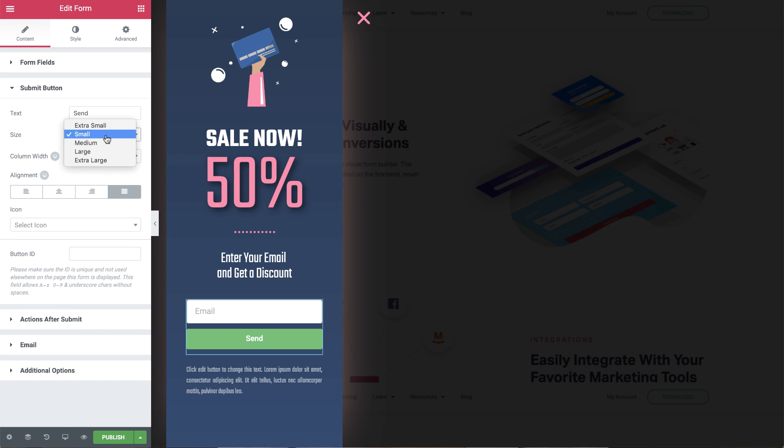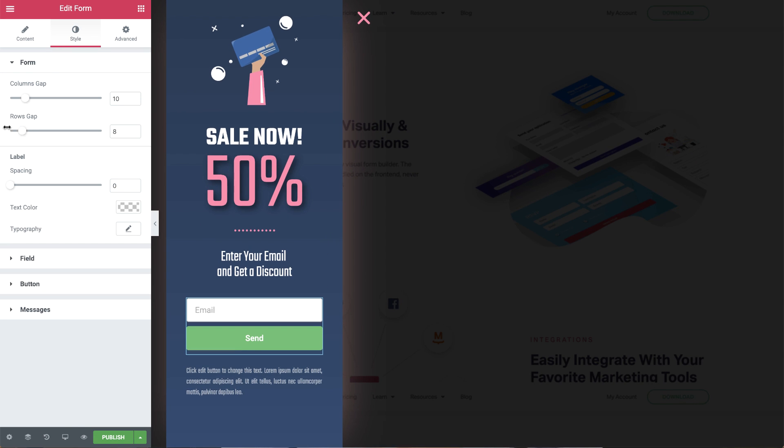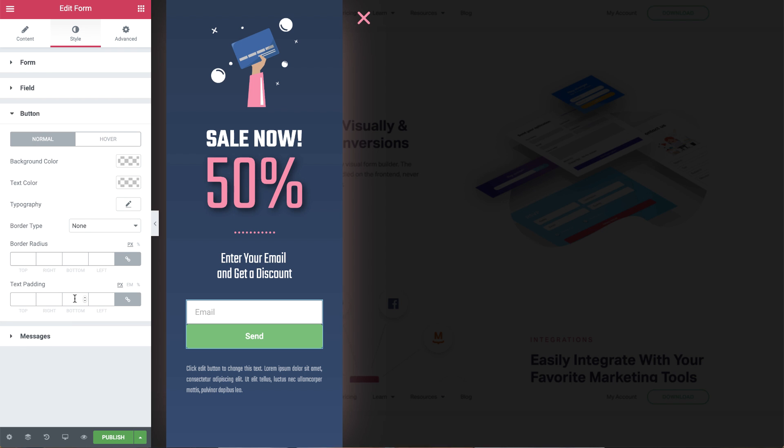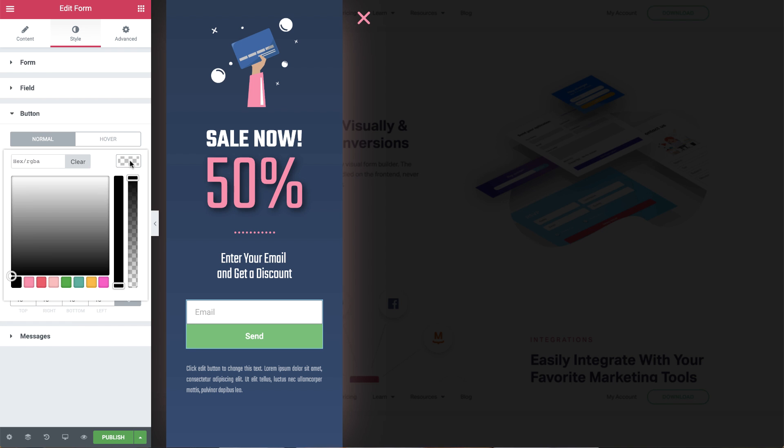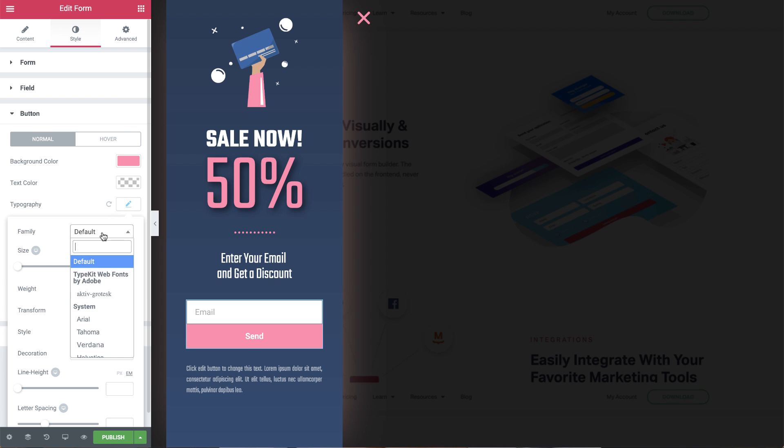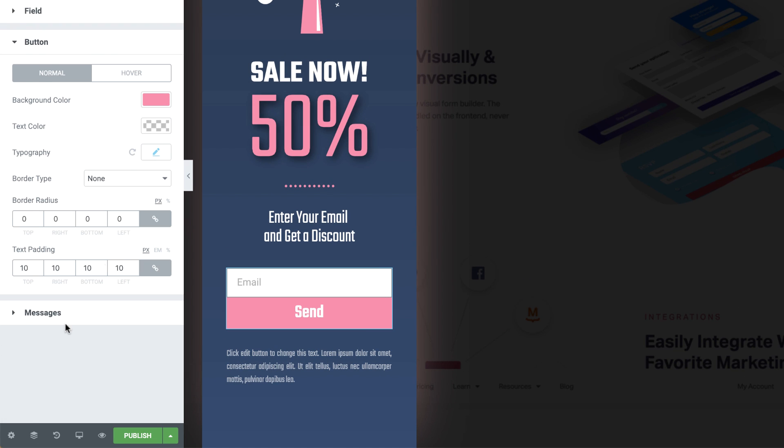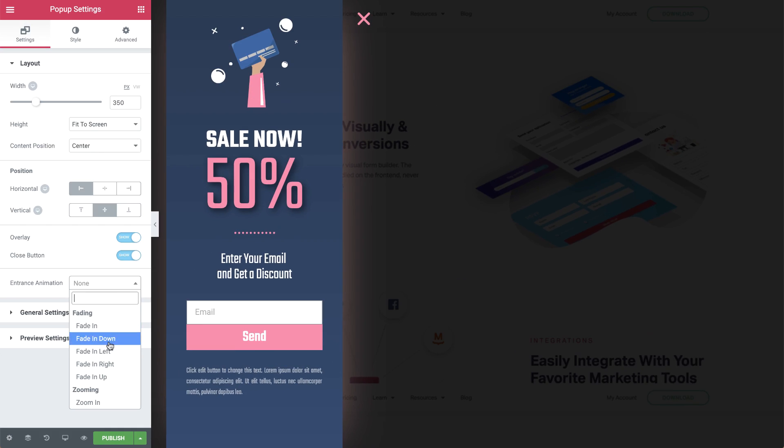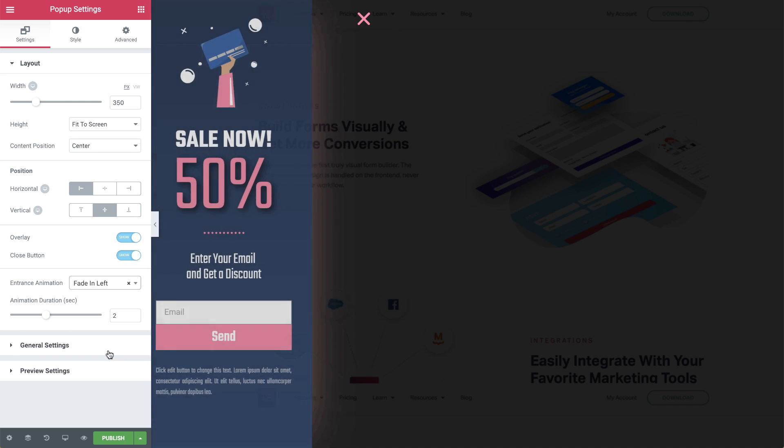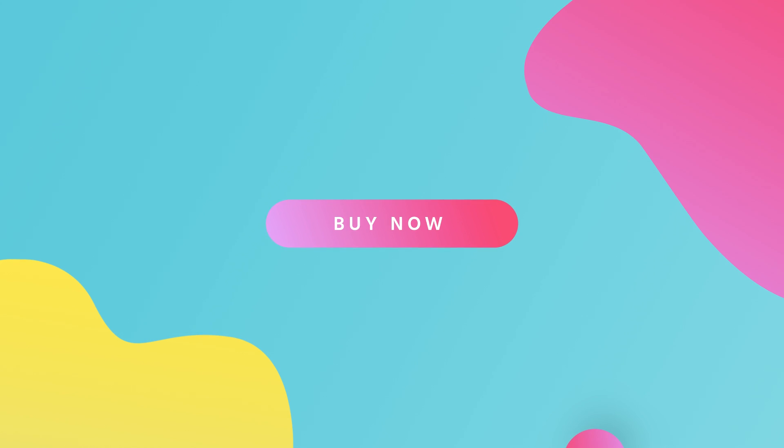With Elementor pop-ups you get unlimited design options, unlimited targeting options, unlimited page views and sites. Better pop-ups means more conversions and leads. Get Elementor Pro and enjoy the new way to design pop-ups.